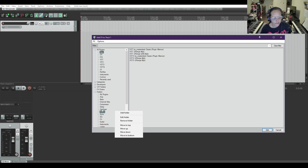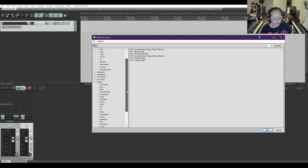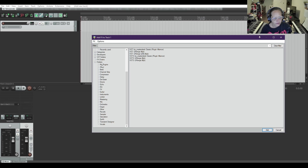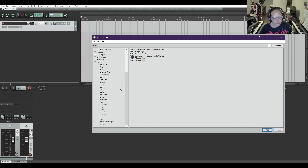I have a few folders I've added in here to organize and sort. I have things that are amp, bass guitar, things that are channel strips, compressors, delay, de-esser, drums, so on and so forth. I put my instruments in there as well, and I have some new plug-ins that I need to organize.